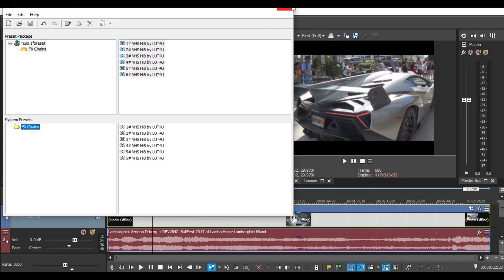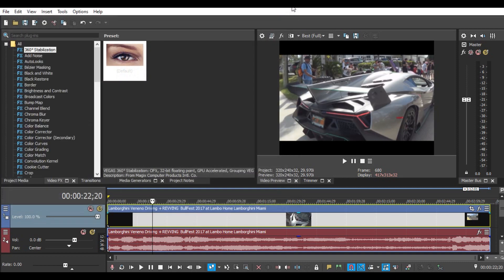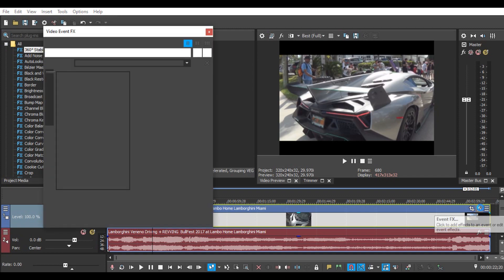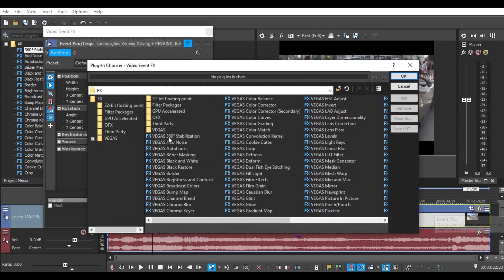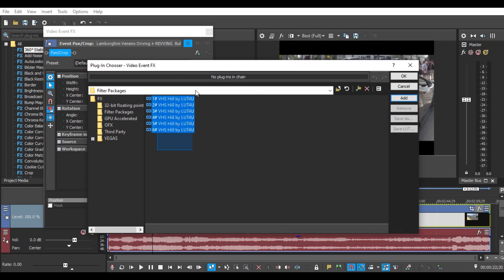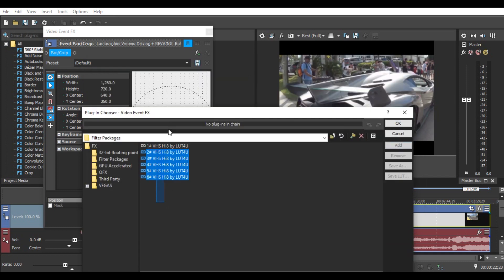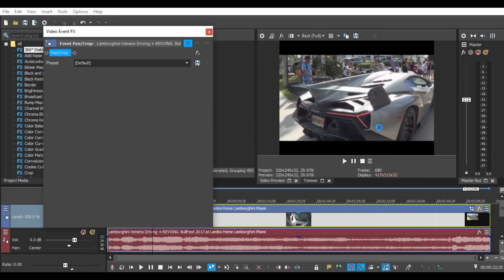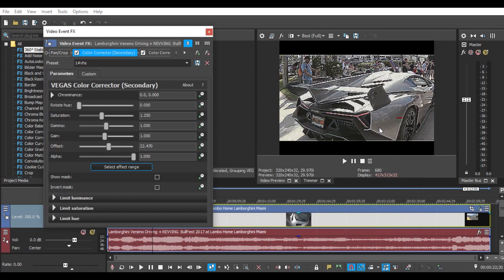Just close. Then we go back to Sony Vegas. Then we go to event effects. Then we open it. There are 6 filters, 6 effects. You can block everything then we drag it. Then we open it.